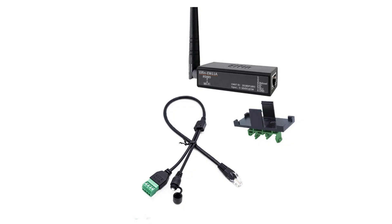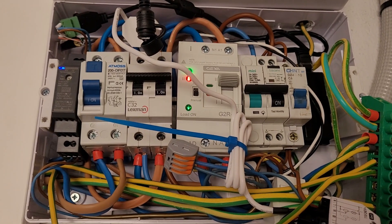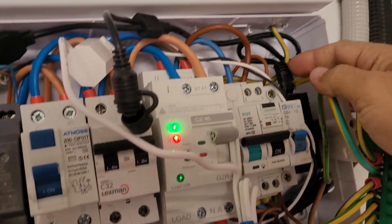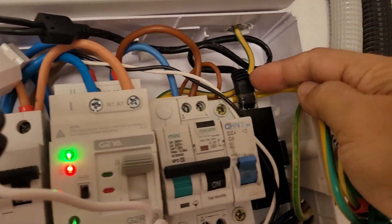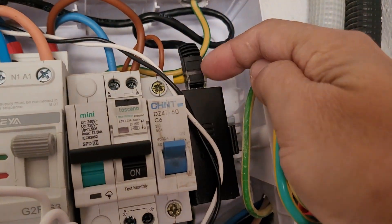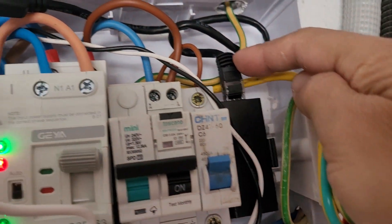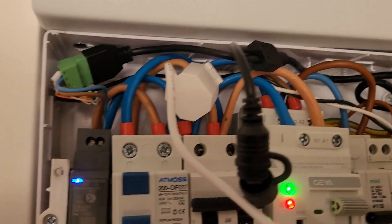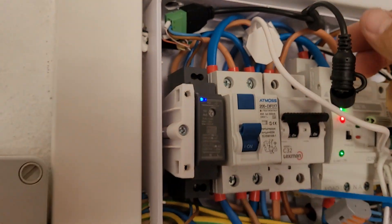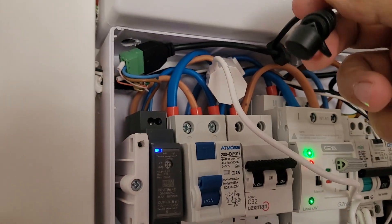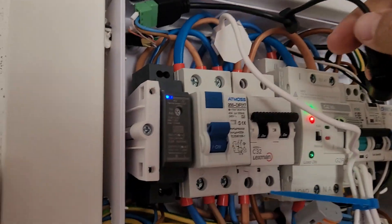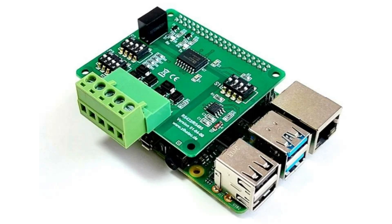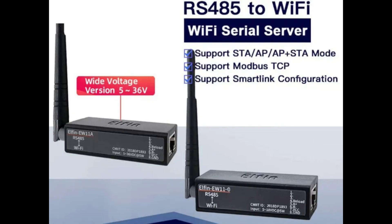I'm using an Elfin EW11A because I already had one from a previous setup with a Huawei inverter. And honestly, when I searched online, I didn't find a single tutorial showing how to connect the Elfin to a DEA inverter. So I just experimented. And eventually, I got it working. Most people use an ESP32 with a Modbus RTU adapter and ESP Home or a Raspberry Pi. And those methods work great. But since I already had the Elfin lying around, I didn't want to buy new hardware.